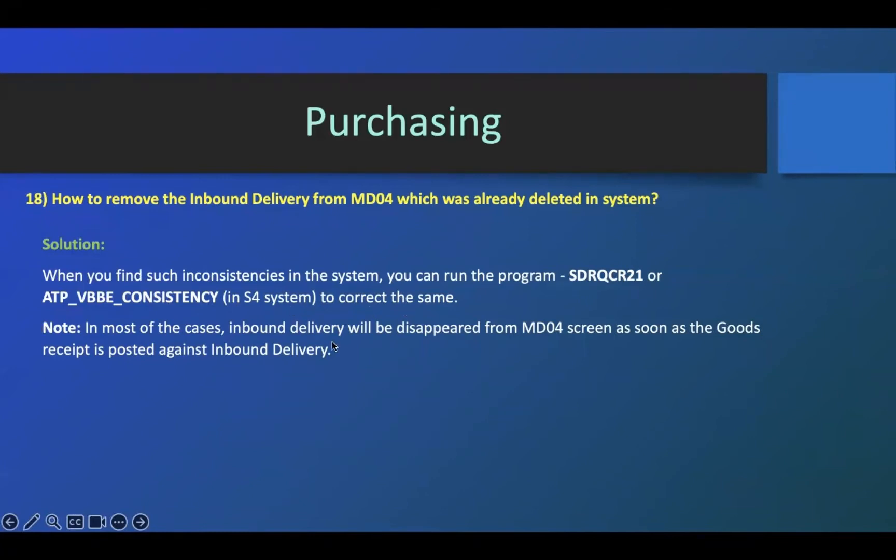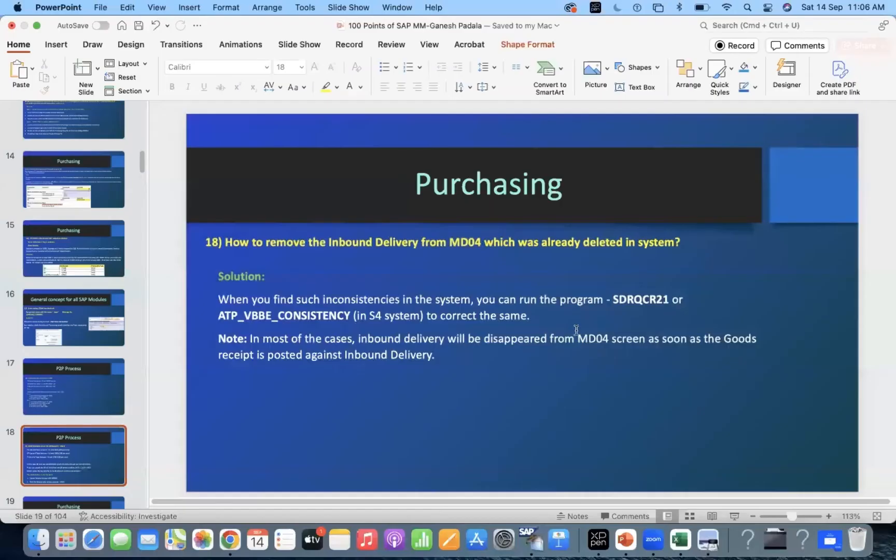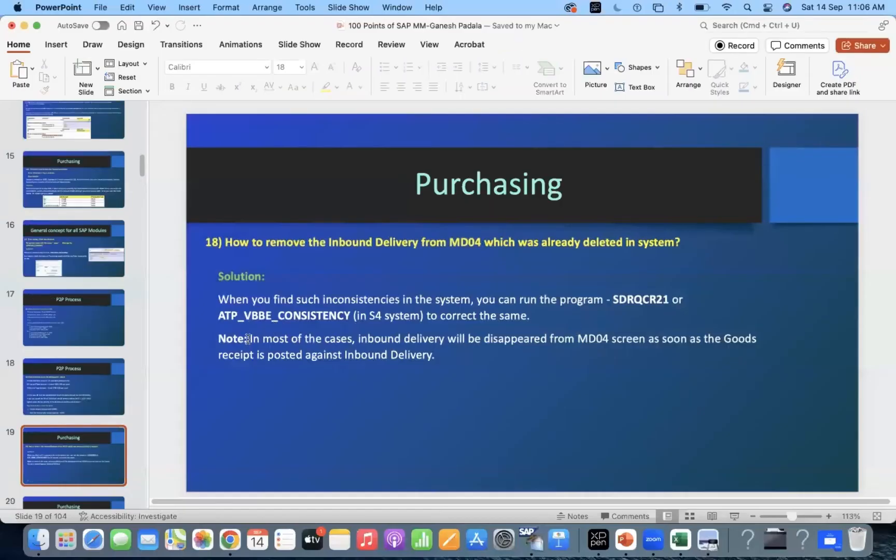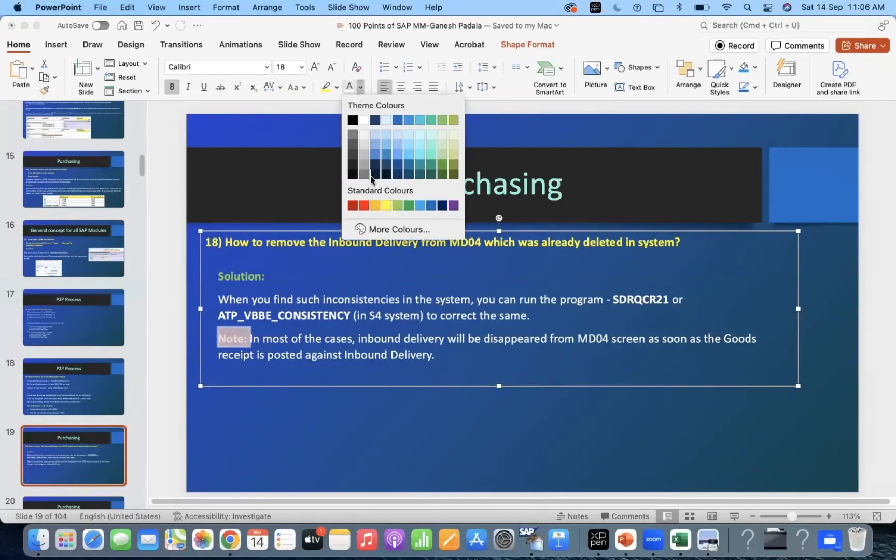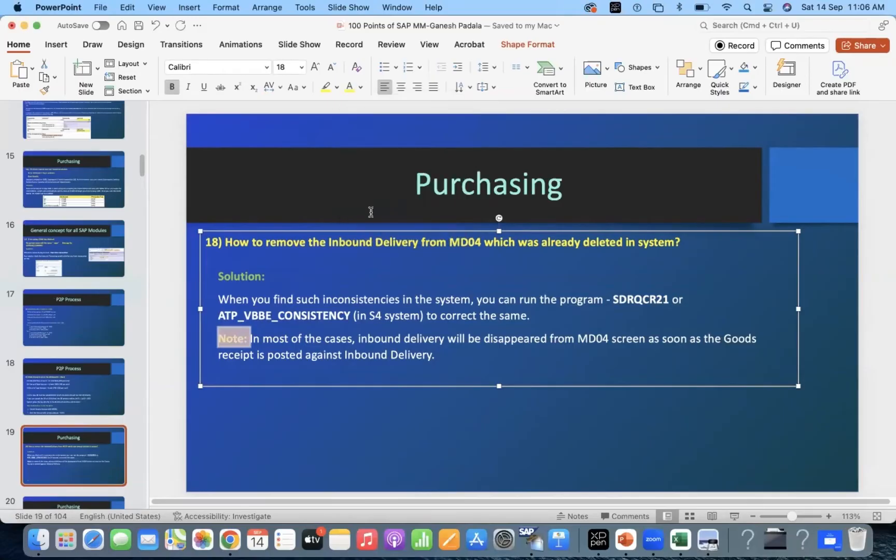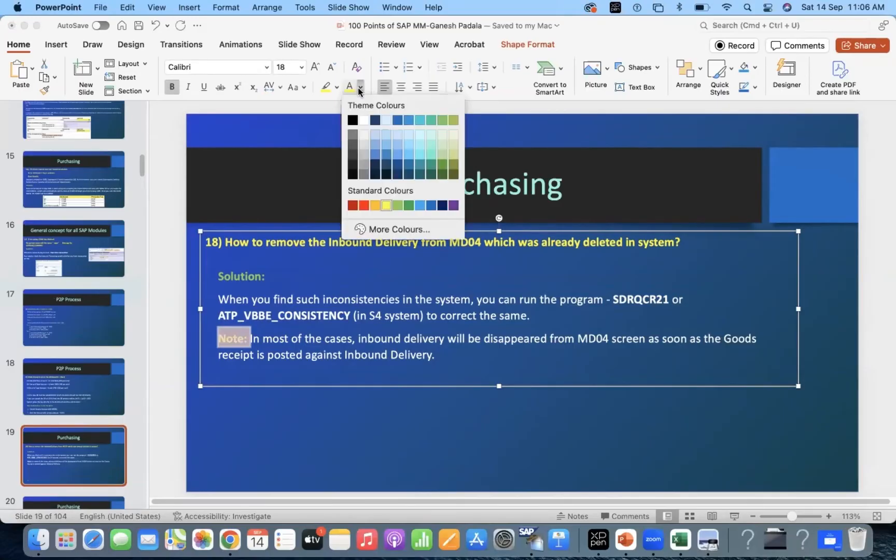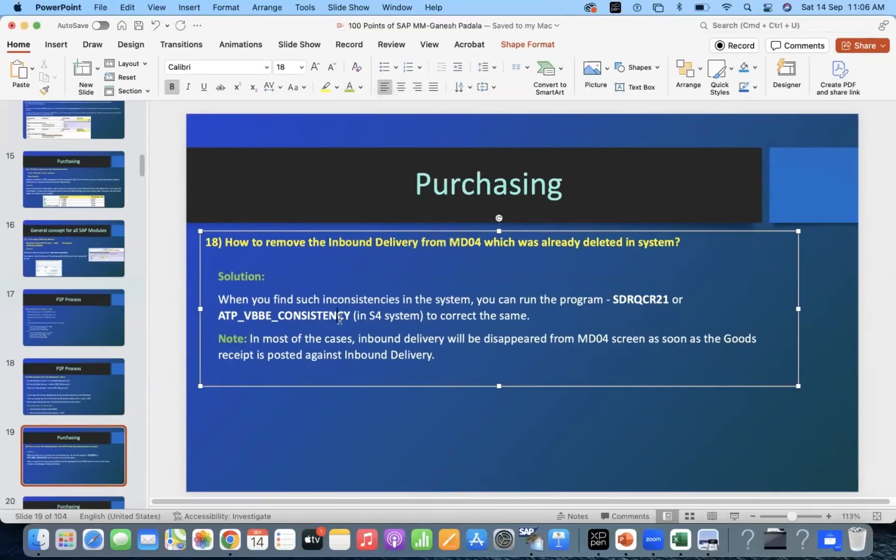Note, in most of the cases, inbound delivery will be disappeared from MD04. Like I mentioned, right? I never come across such kind of an issue where still the inbound delivery is available after deleting, fortunately.